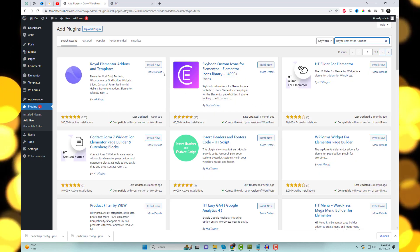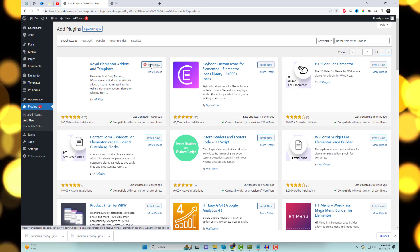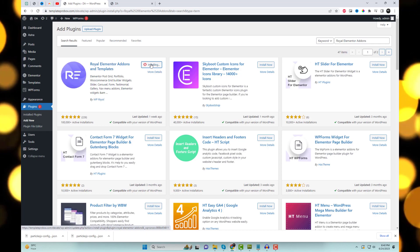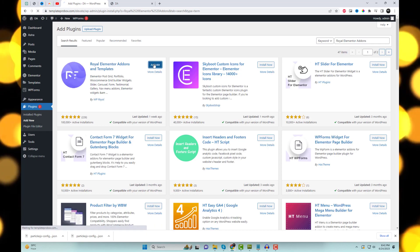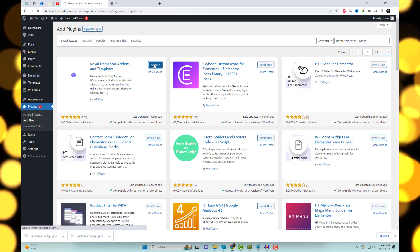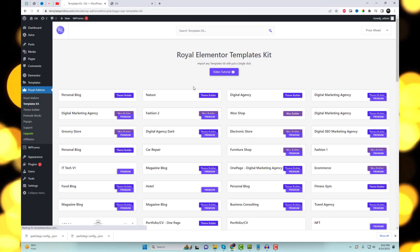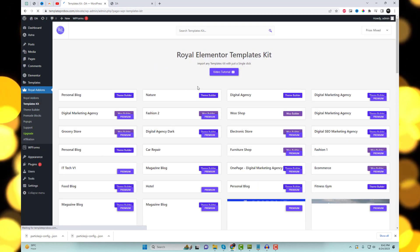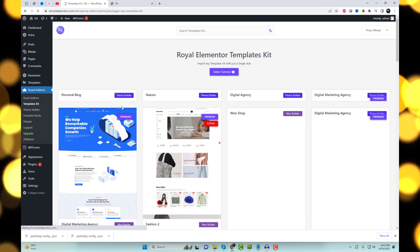But before we begin, make sure you have the Royal Add-ins plugin installed and activated on your WordPress website. It's an incredible extension for Elementor that will enable us to create this mesmerizing parallax effect effortlessly.